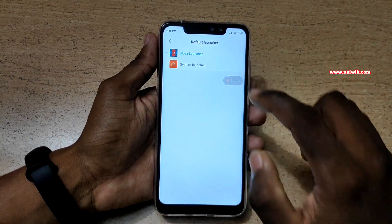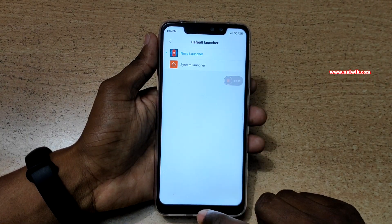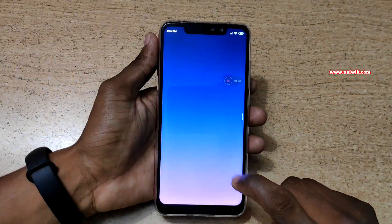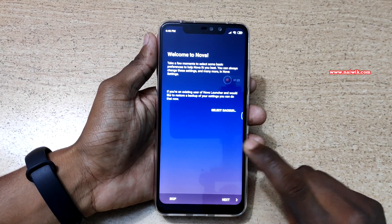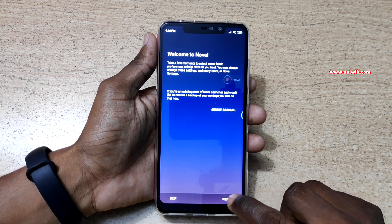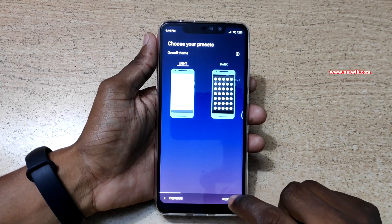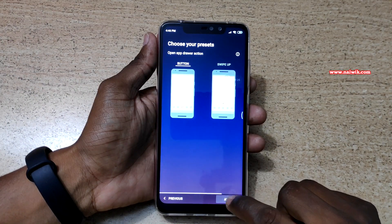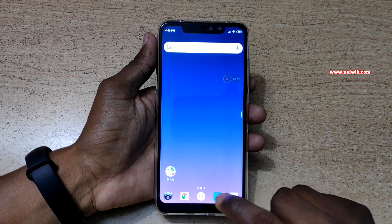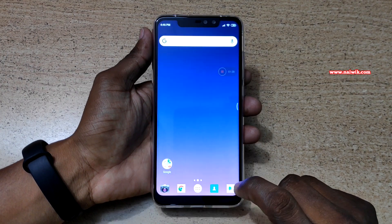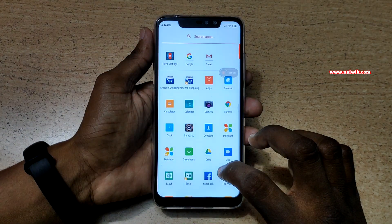I am going to select Nova launcher. Now go back to the home screen. You can see the welcome screen for Nova — click Next through the setup steps and then Apply. Now you can see that the launcher has been changed.